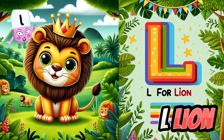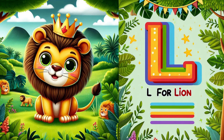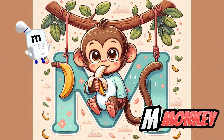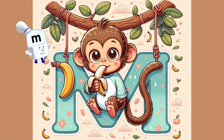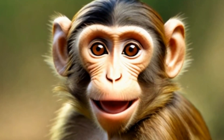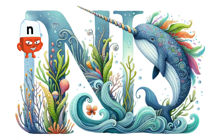Letter L is for Lion. Letter M is for Monkey.